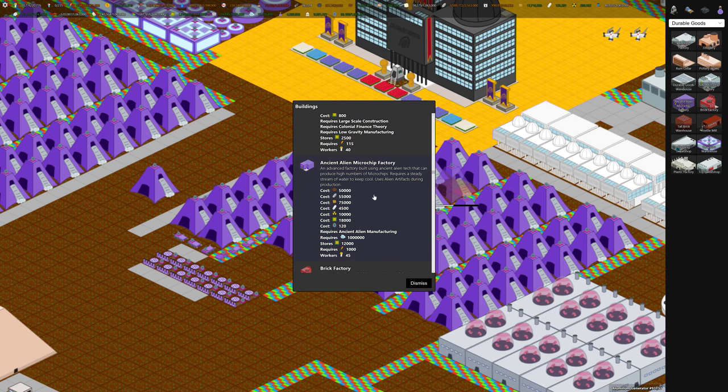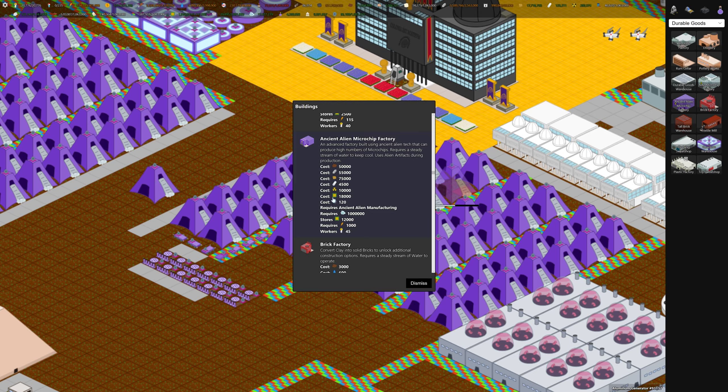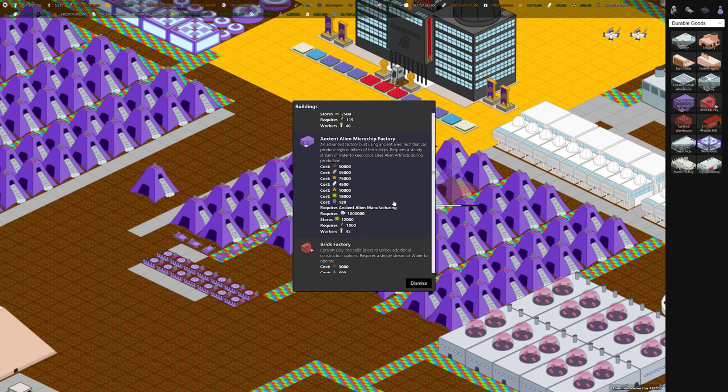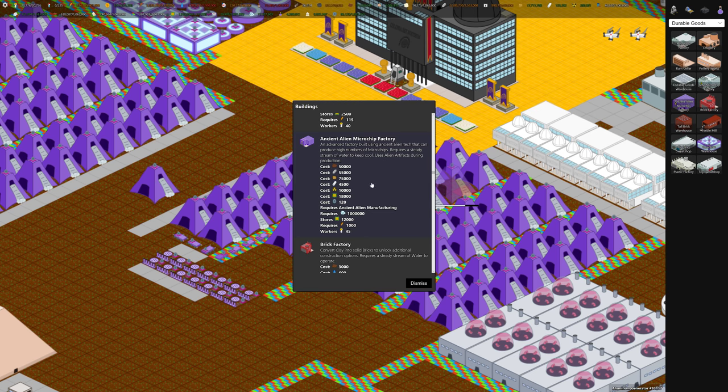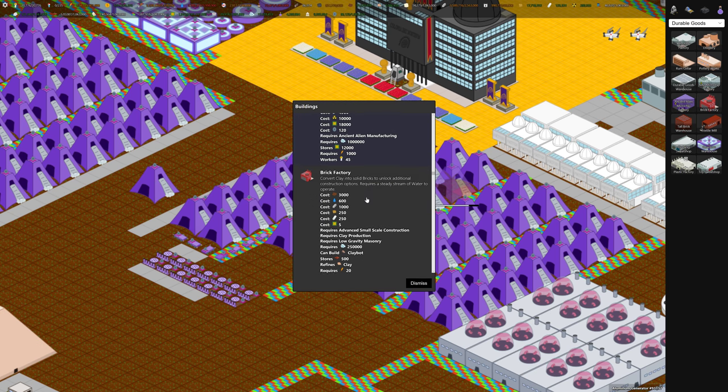The ancient alien microchip factory, we hadn't built one of those yet, so here's all the stuff you need to build it. There's some research, which I think we did in the last video. It's really expensive in terms of uranium and aluminum, but it produces a lot of microchips. I'm going to show you a tool, either in this video, probably the next video, that lets you see all the requirements for a building in terms of resources and research. One of the players built it. It's really cool.